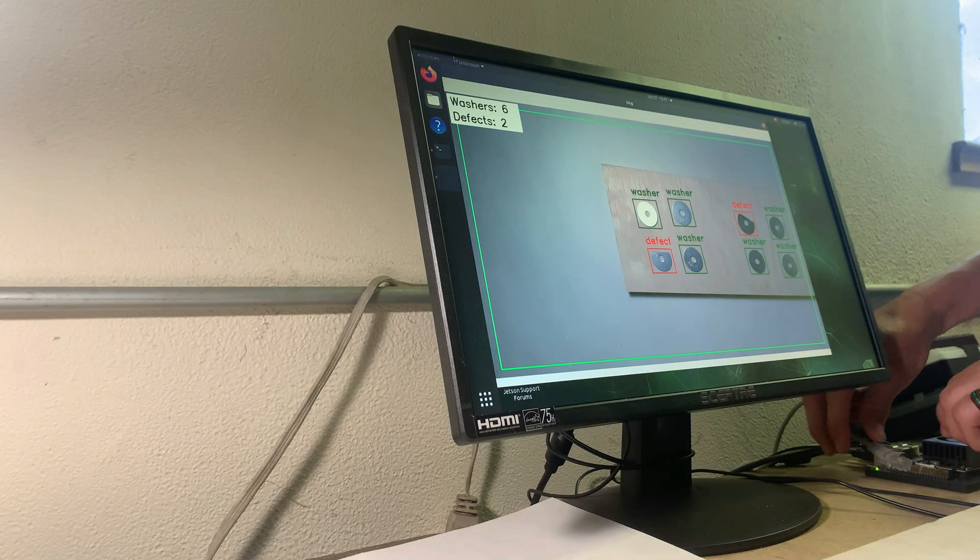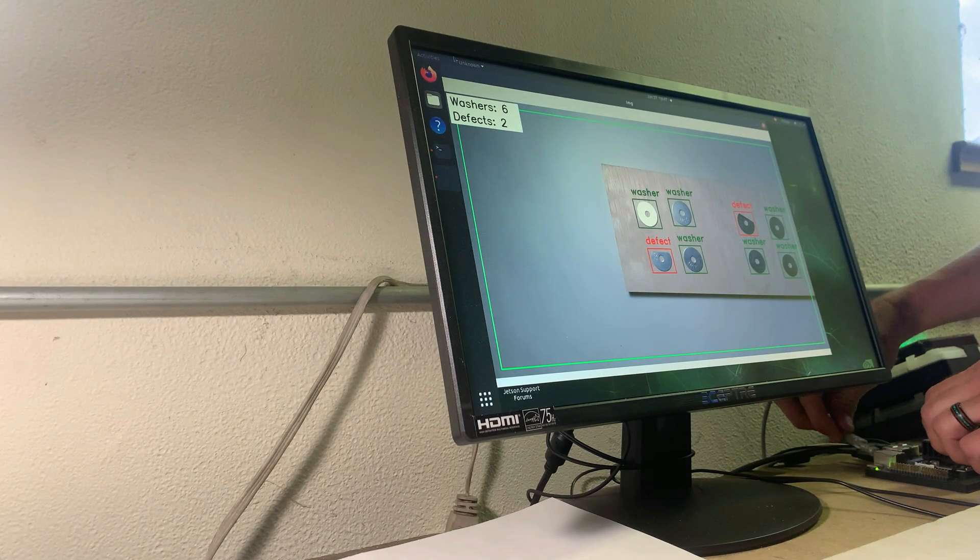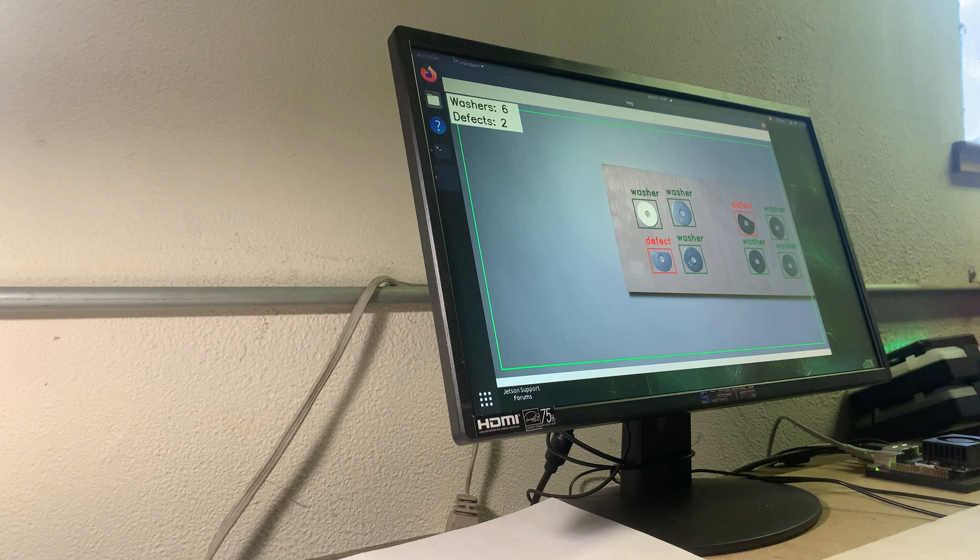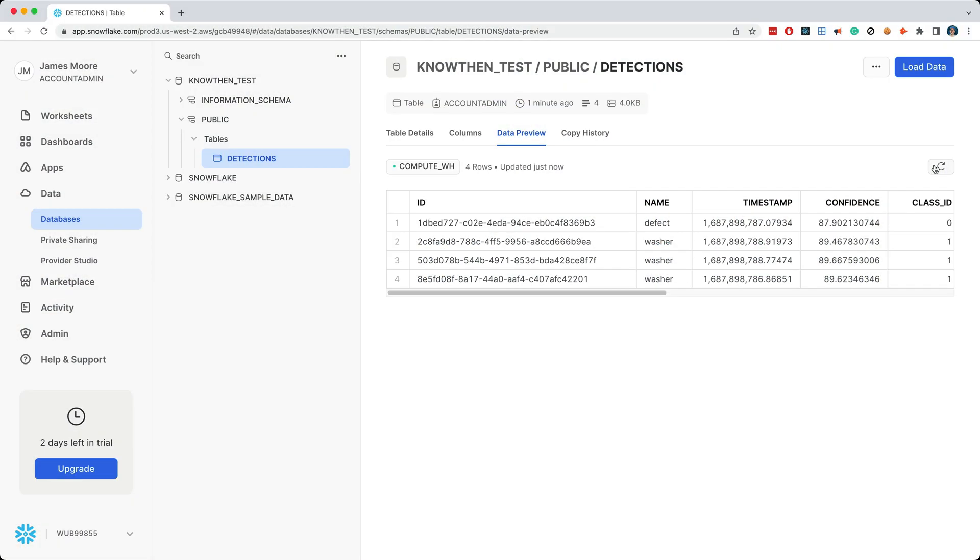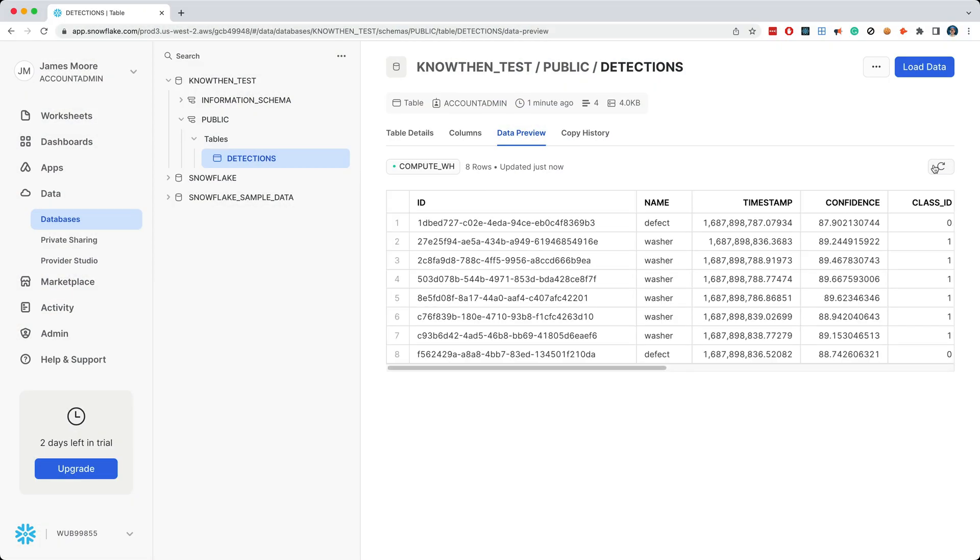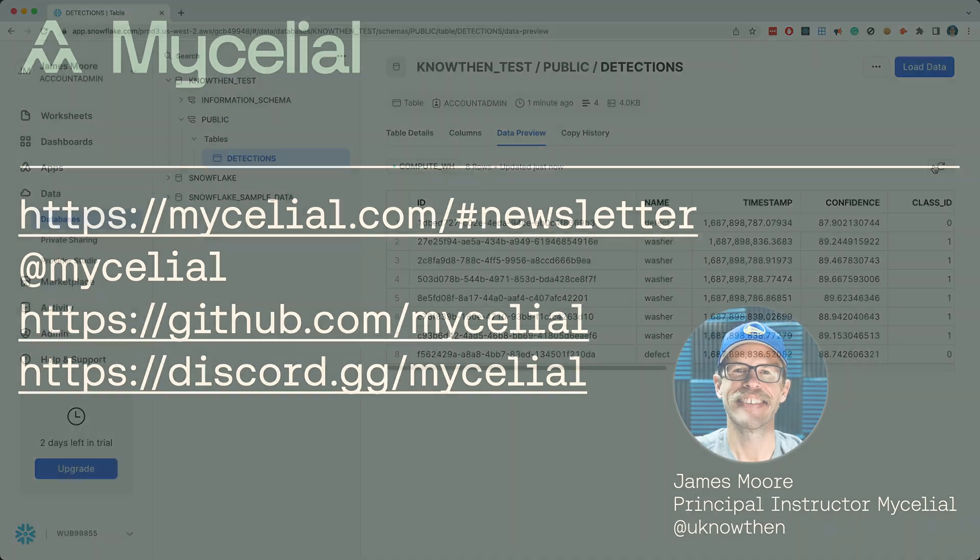Now I'll reconnect the network cable, and within a few moments the synchronization will restart. And if we refresh the data preview in Snowflake, we see that there's additional detection data showing, and in fact Mycelial has fully synchronized the data between the edge device and Snowflake.